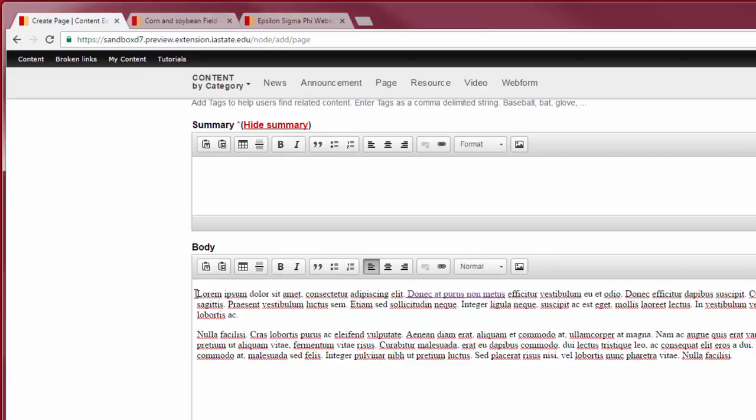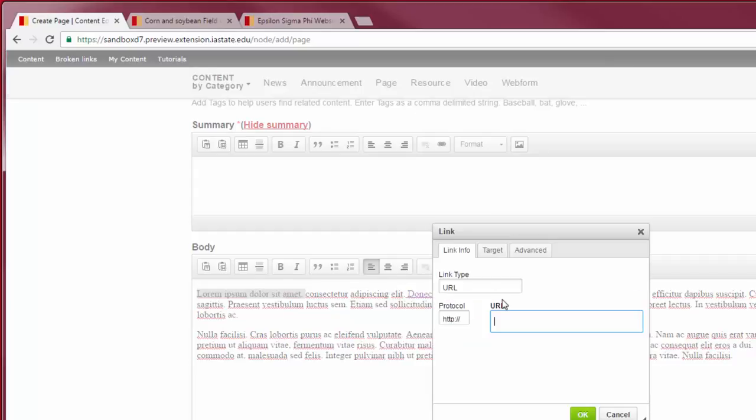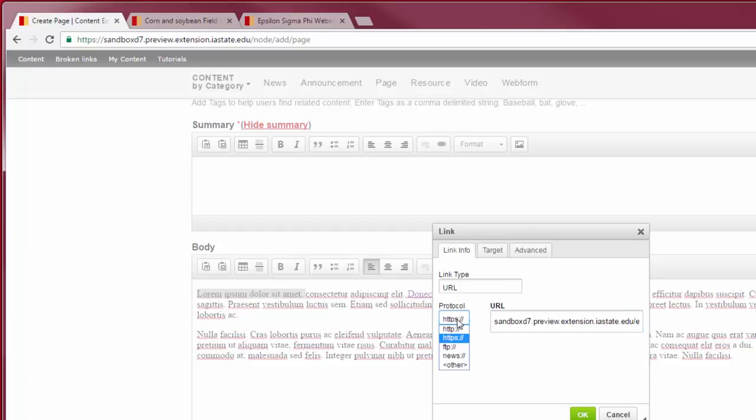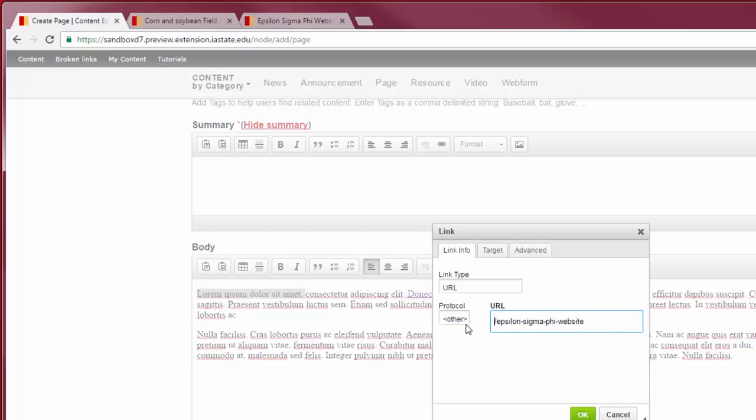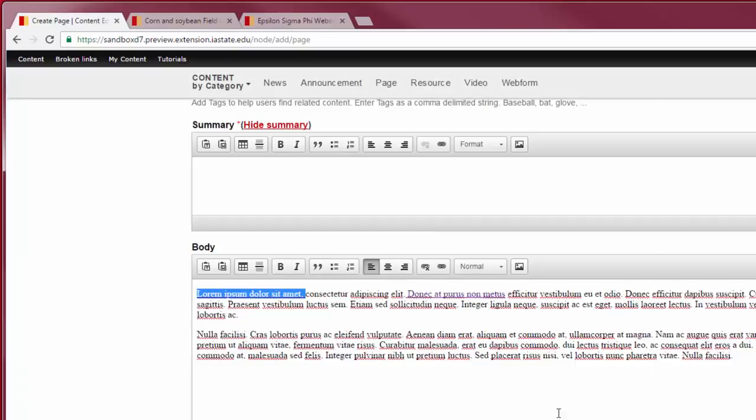To link to a page on your own website, follow the same instructions as before. Before clicking OK in the dialog box to save the link, we are going to change the protocol. Change the protocol to Other. Then remove the base URL of your website. You'll leave the trailing slash and the actual page URL. Click OK. Doing this prevents broken links on your website.